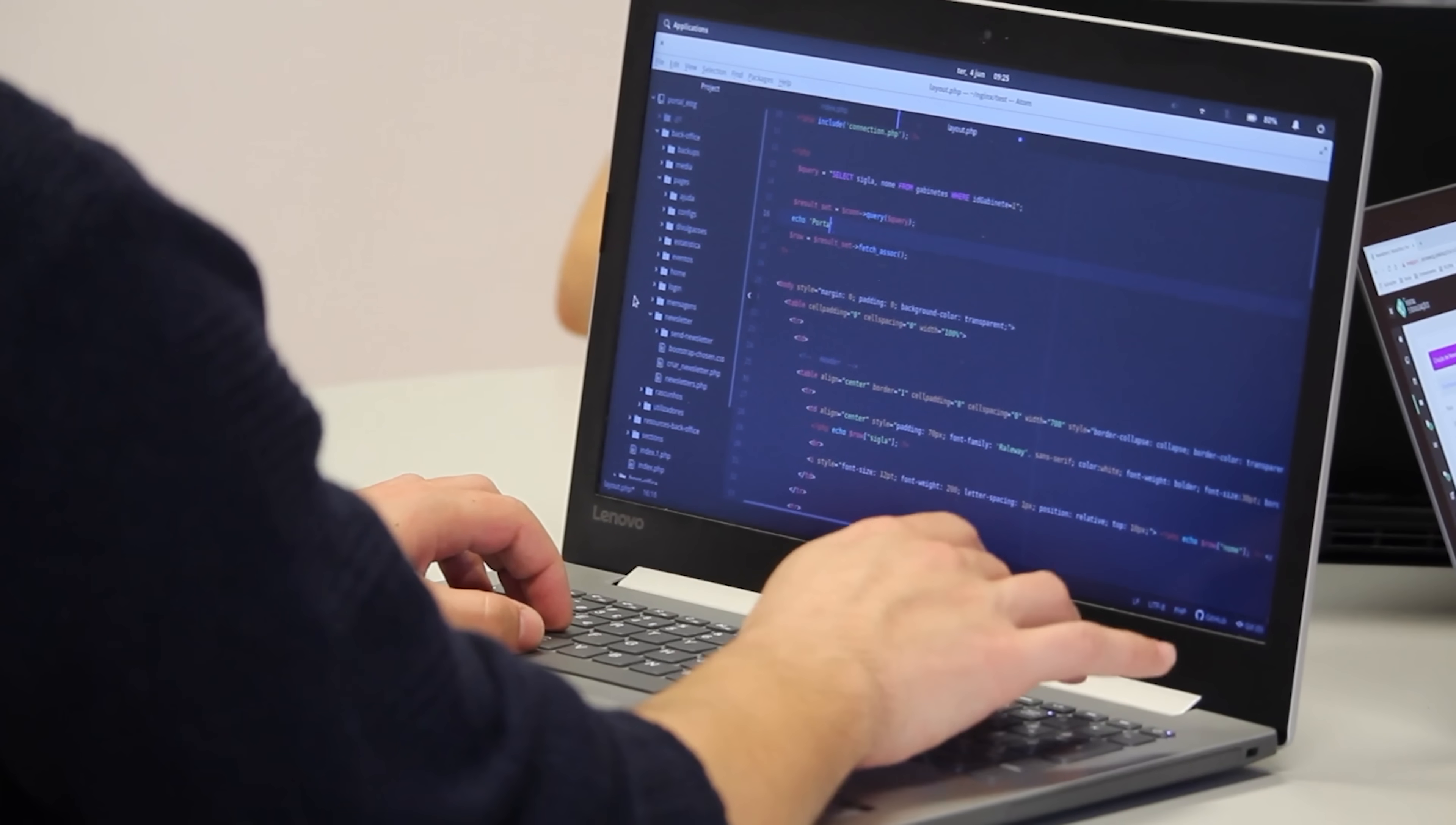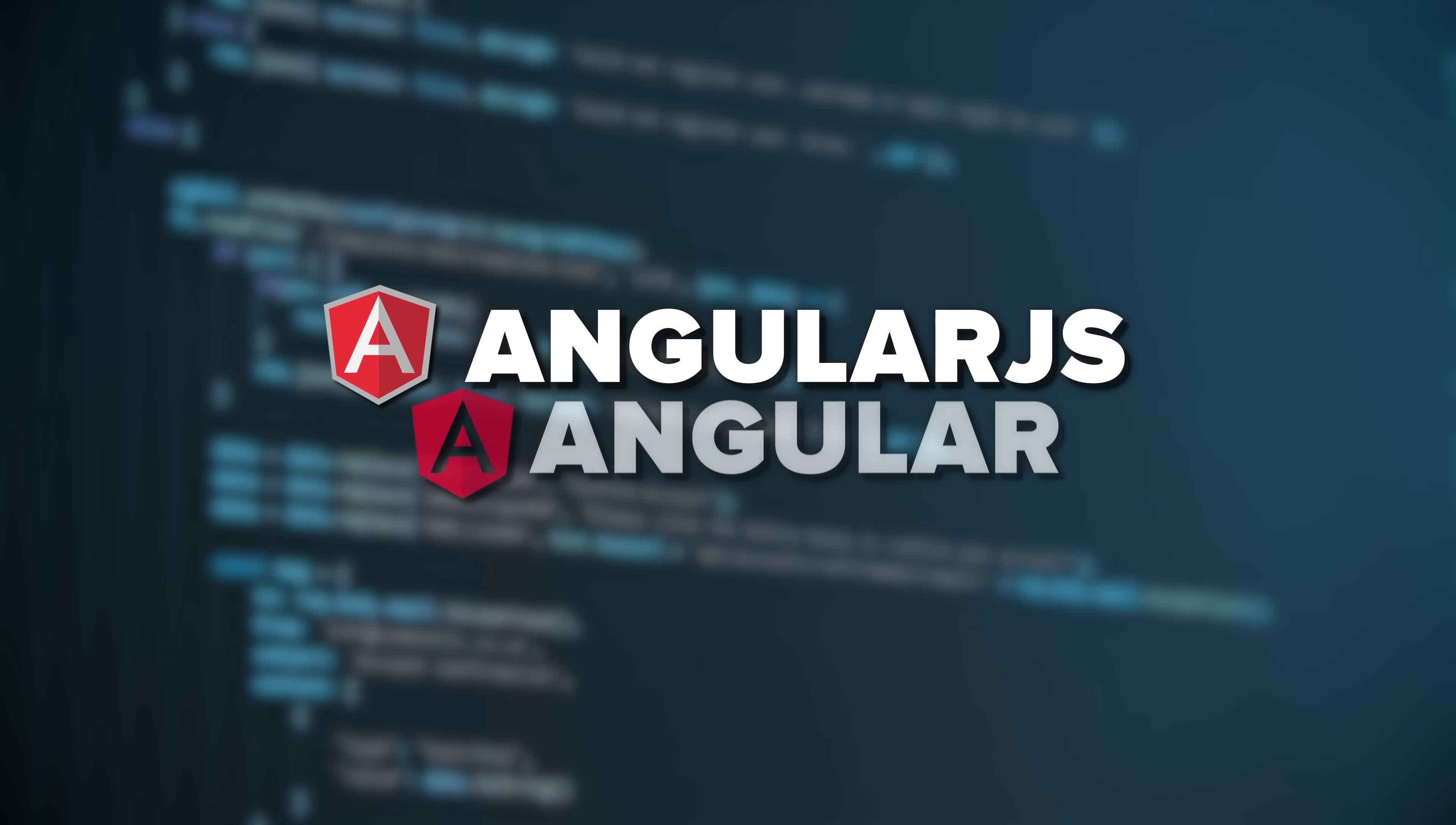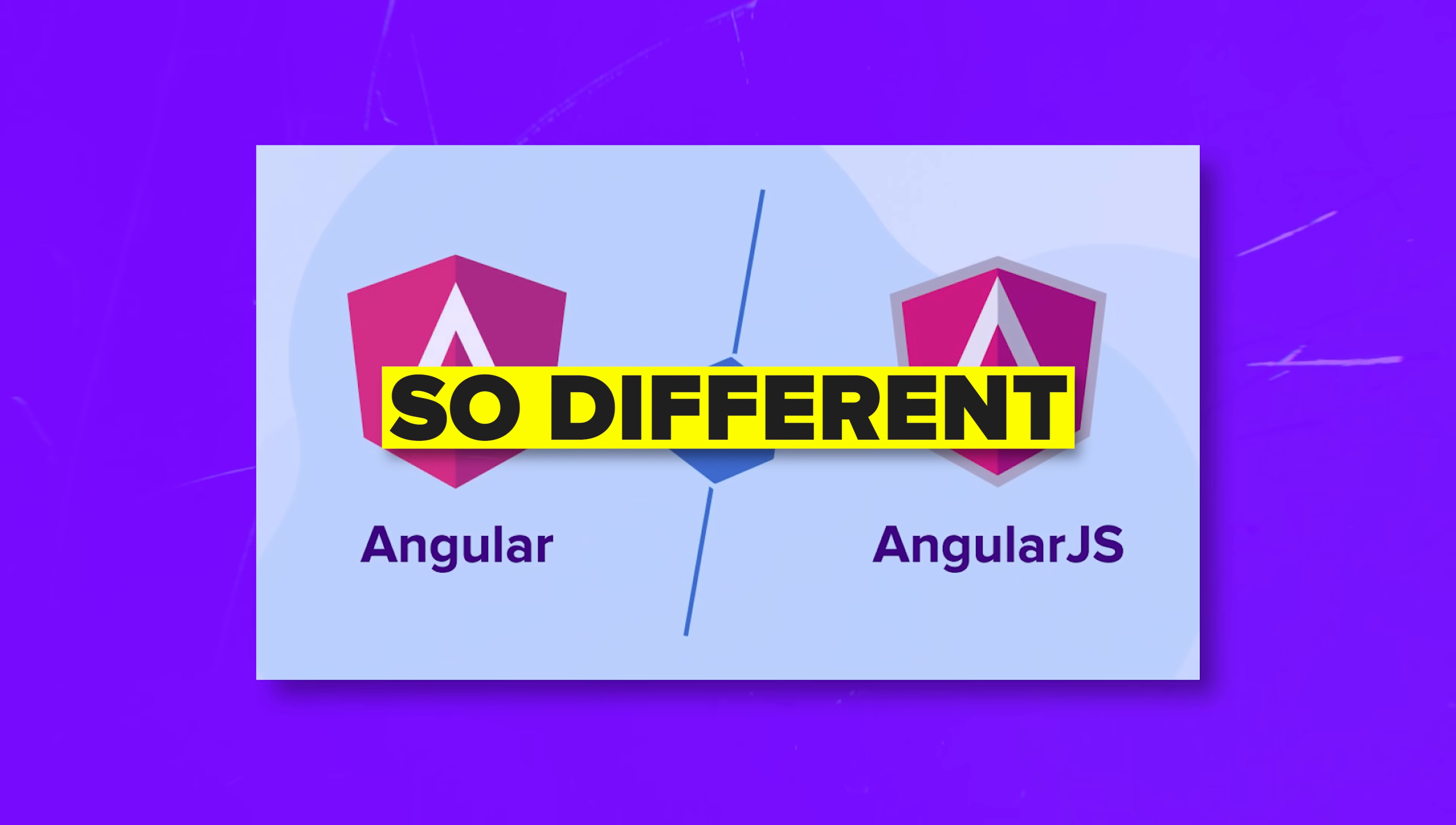You know how web development has changed a lot over the years? Well, one of the biggest shifts happened thanks to AngularJS and its successor Angular. My name is Daniel and today we're going to break down what makes these two frameworks so different and why that matters for your projects.